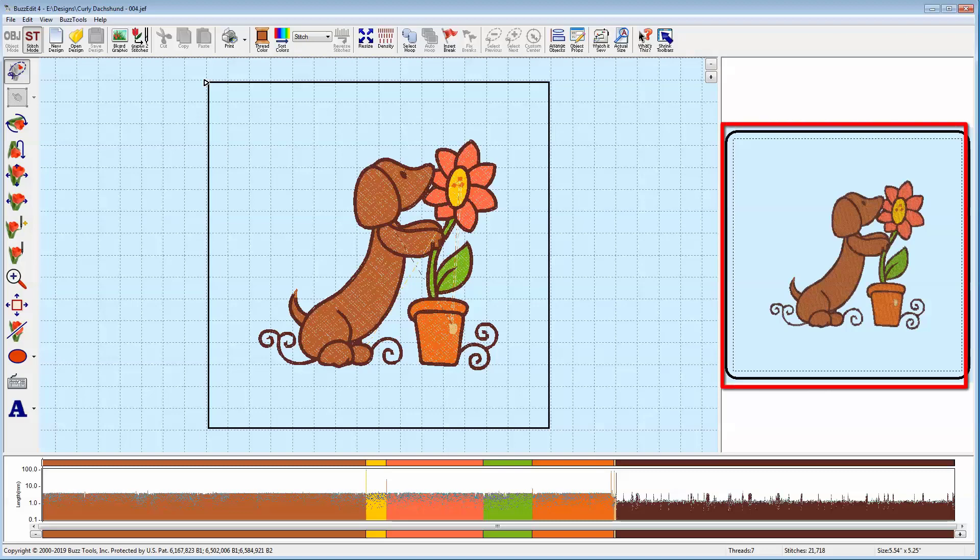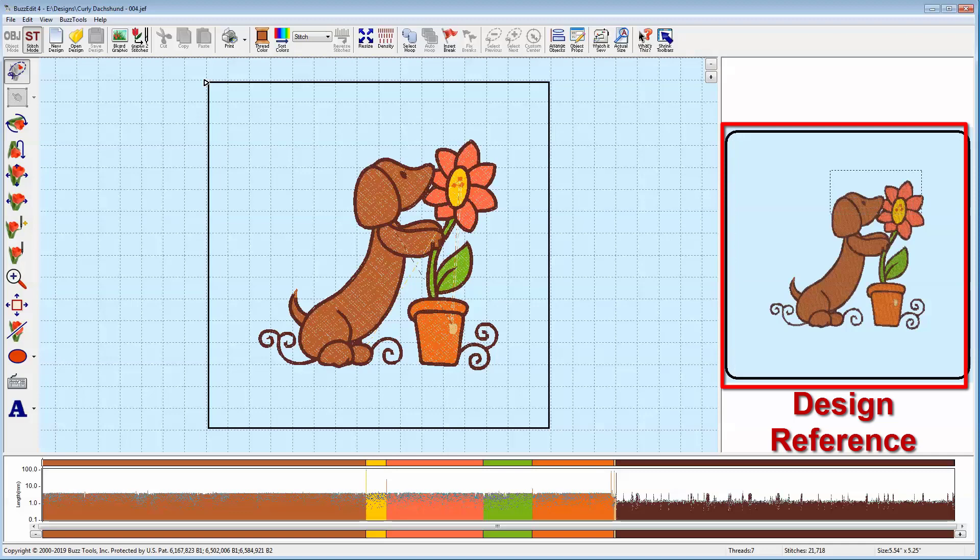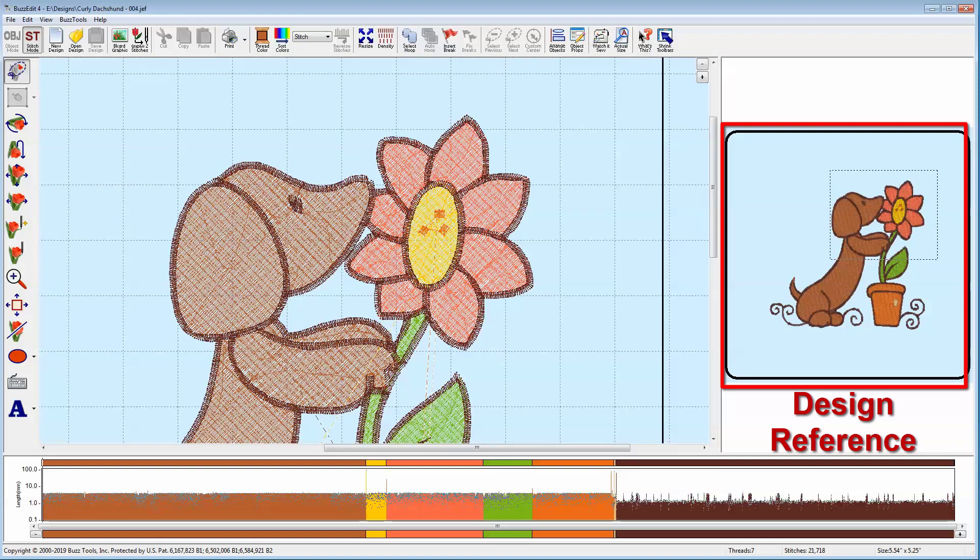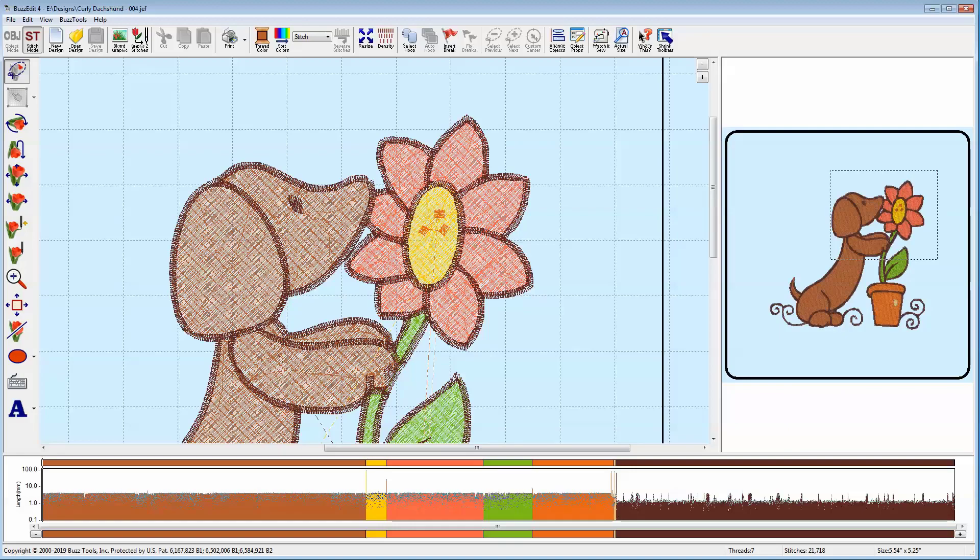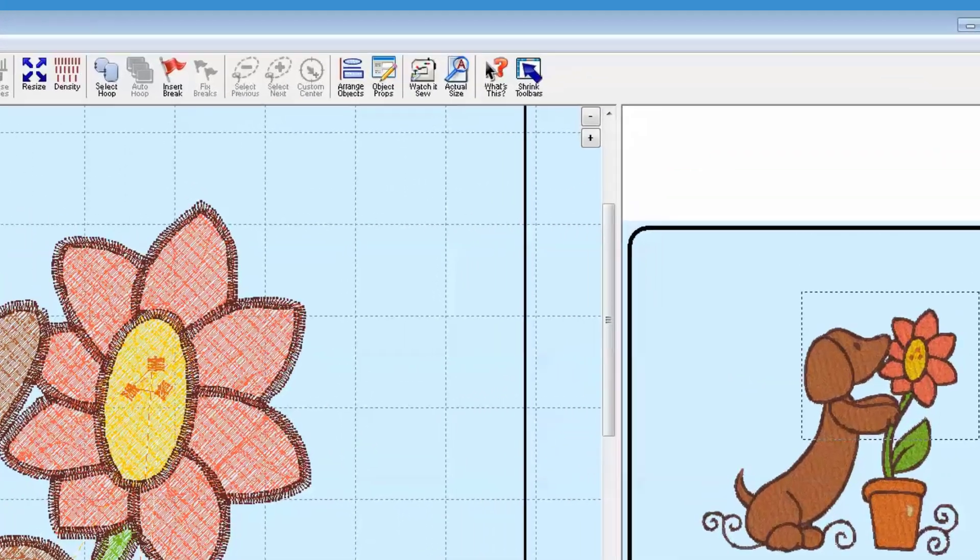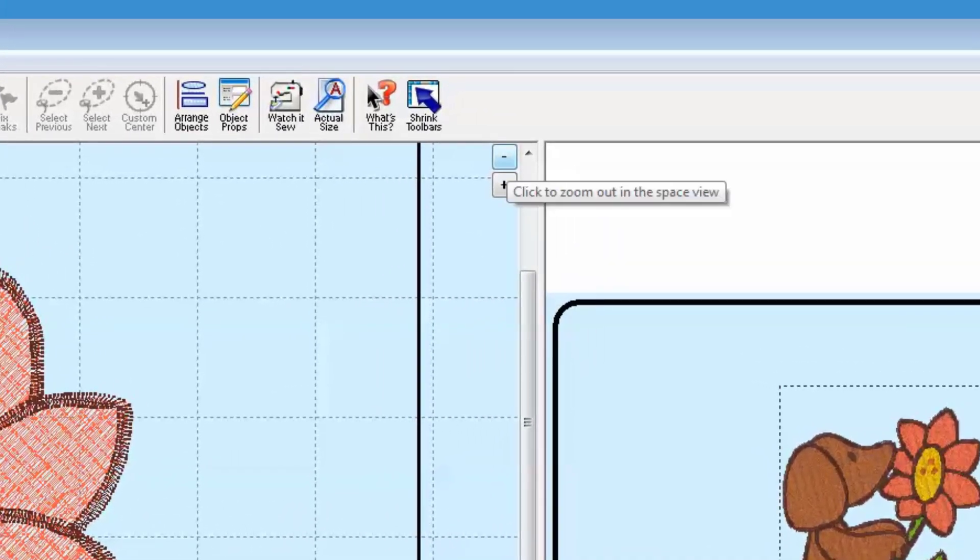To the right of this design is a 3D preview, and the area is called the Stitches in Space Reference window. Its function is to show you the entire design and to allow you to zoom into the area of stitches within the design without having to select a separate tool. To return your spatial workspace to the full design, just click on the Space View Zoom Out button.